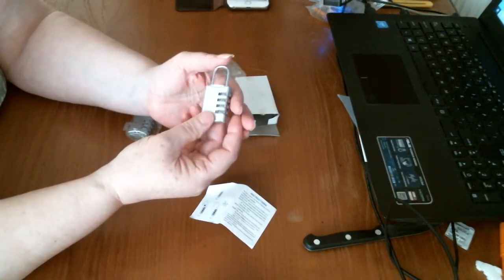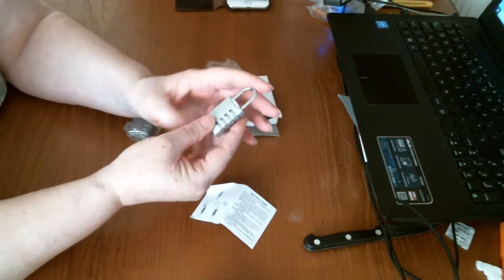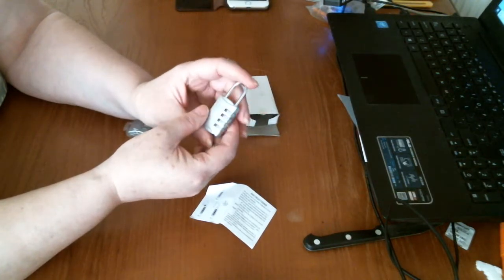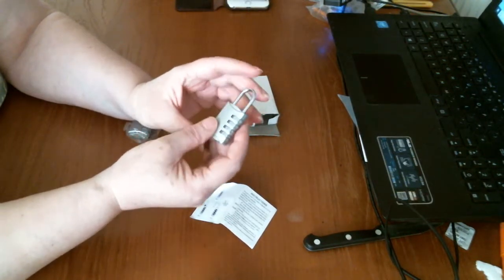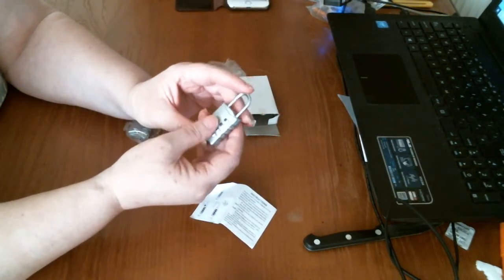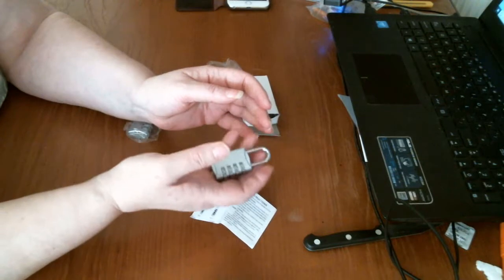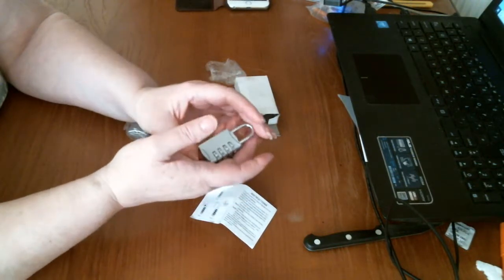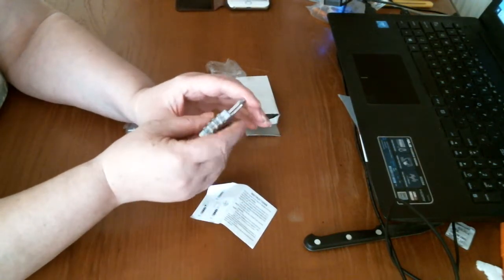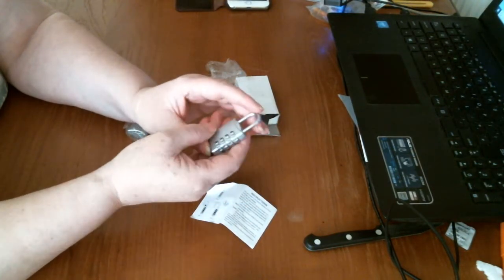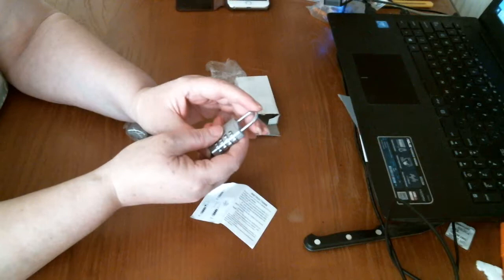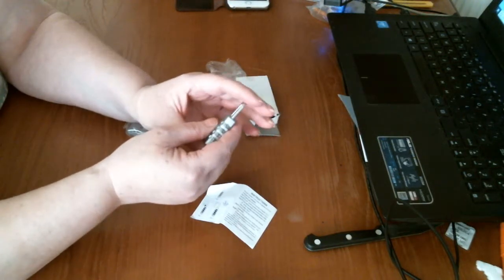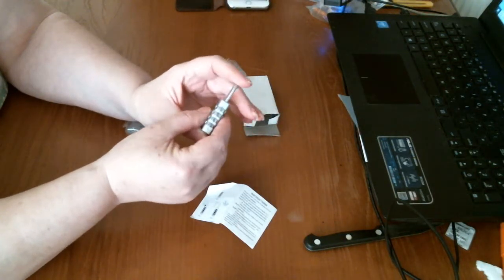So this is great for like, I don't know, your suitcases or anything because they're small. They've got a nice weight to them and they're not really light, which is what you need. You need a good weight to them.